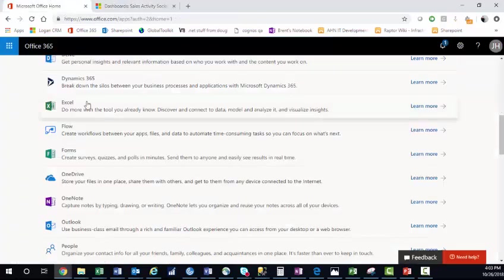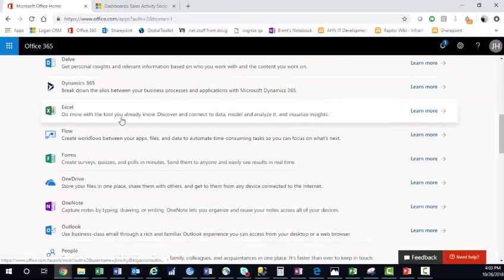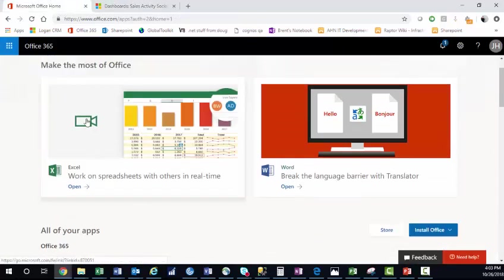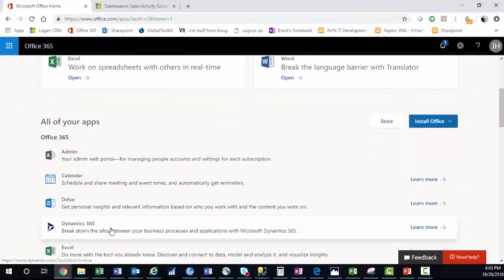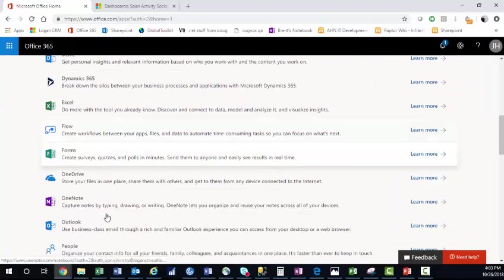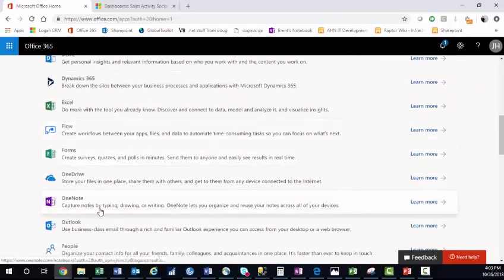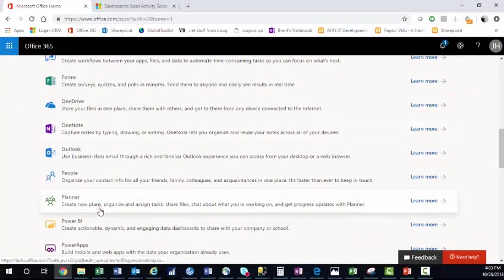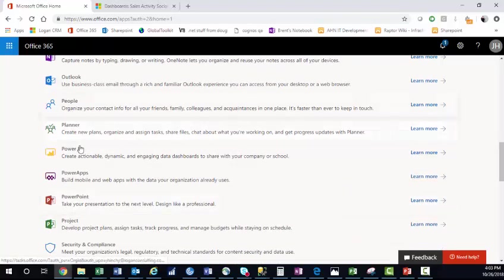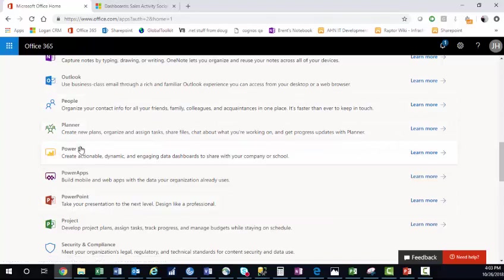First, go to your Microsoft Office Home and click Show All Your Apps. Here, you'll see a list of your apps. Make sure you have a Power BI license. From here, navigate to Power BI.